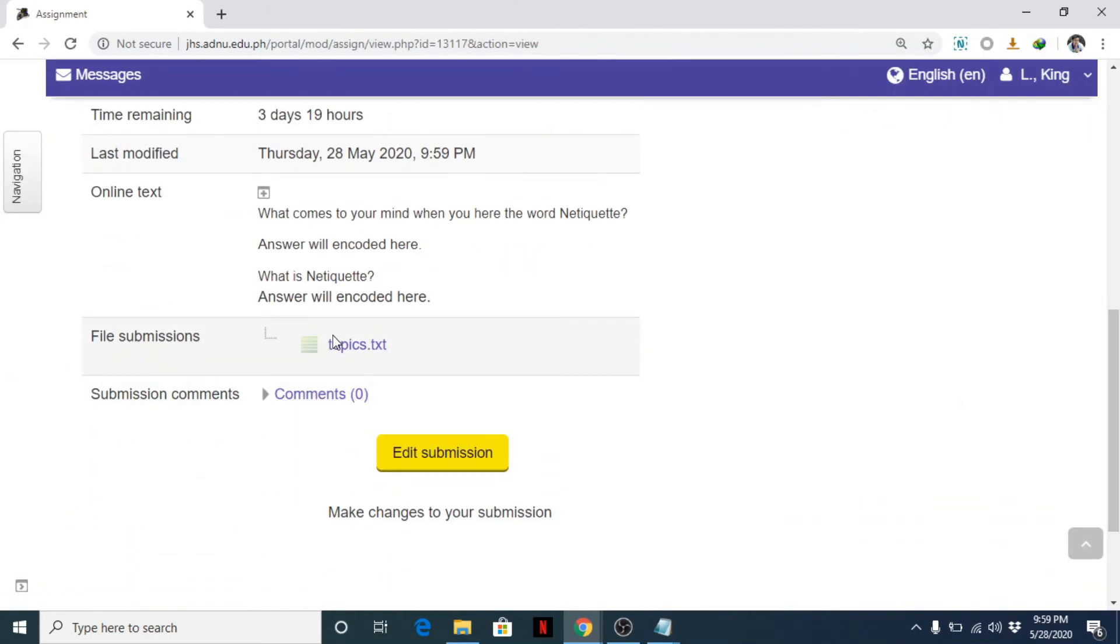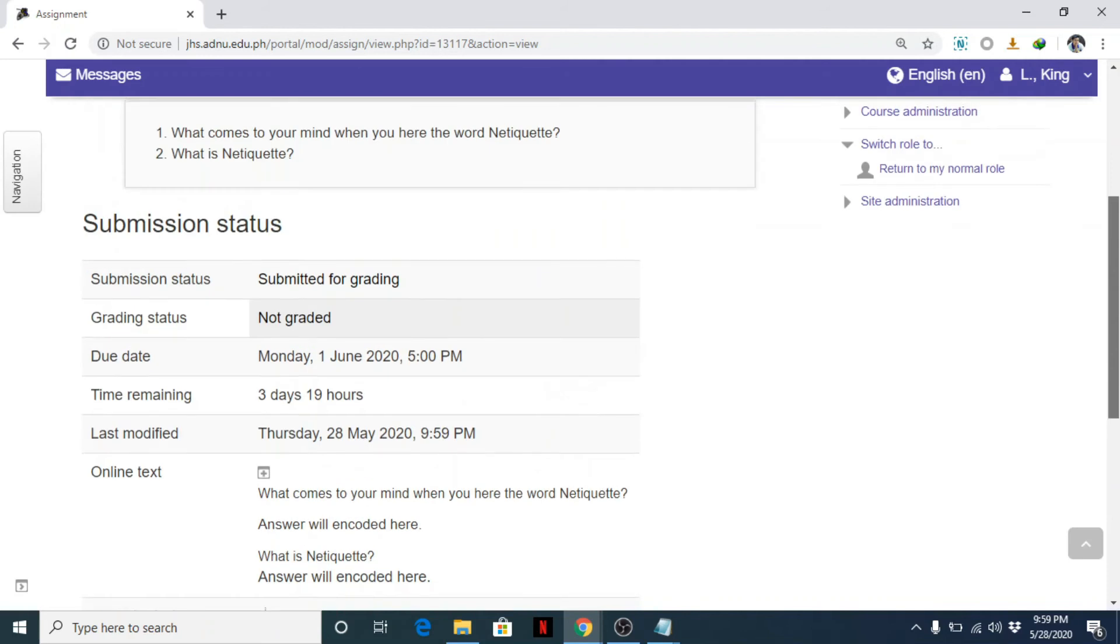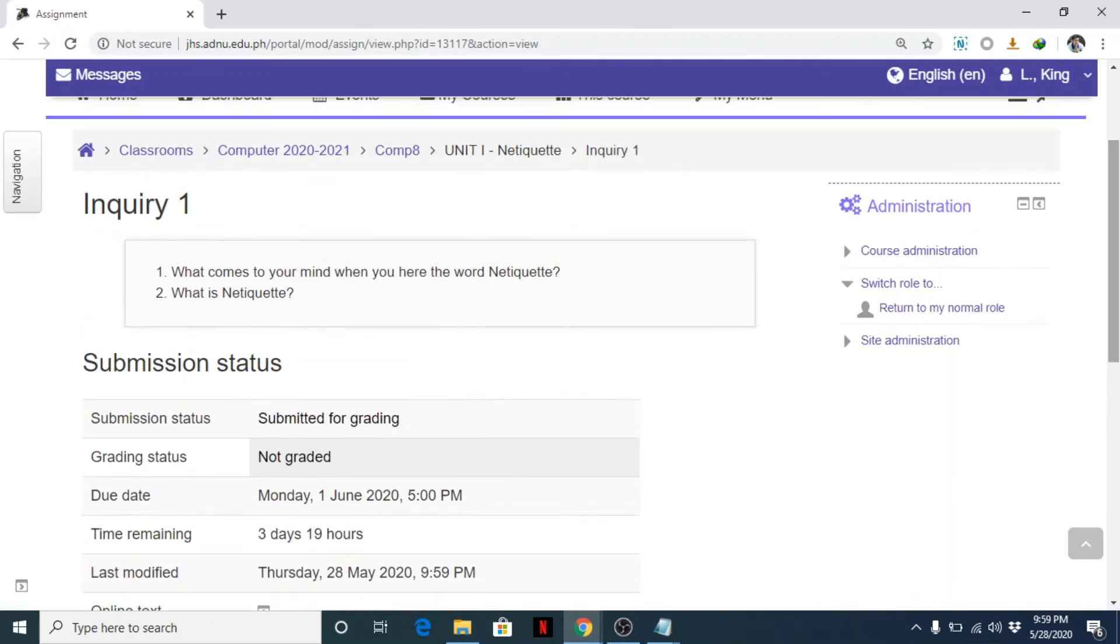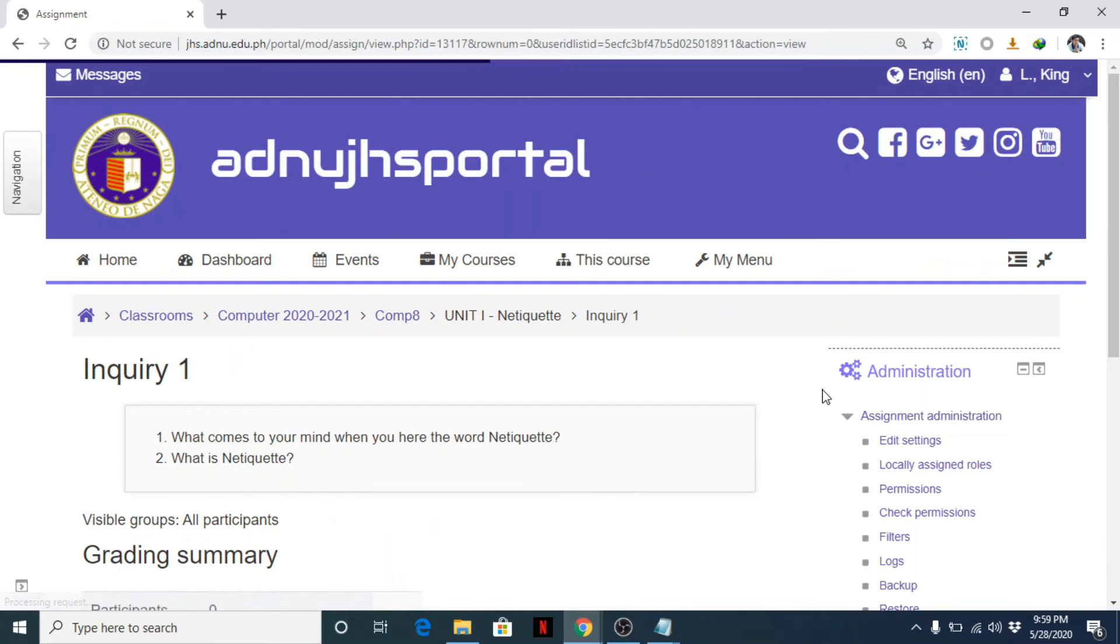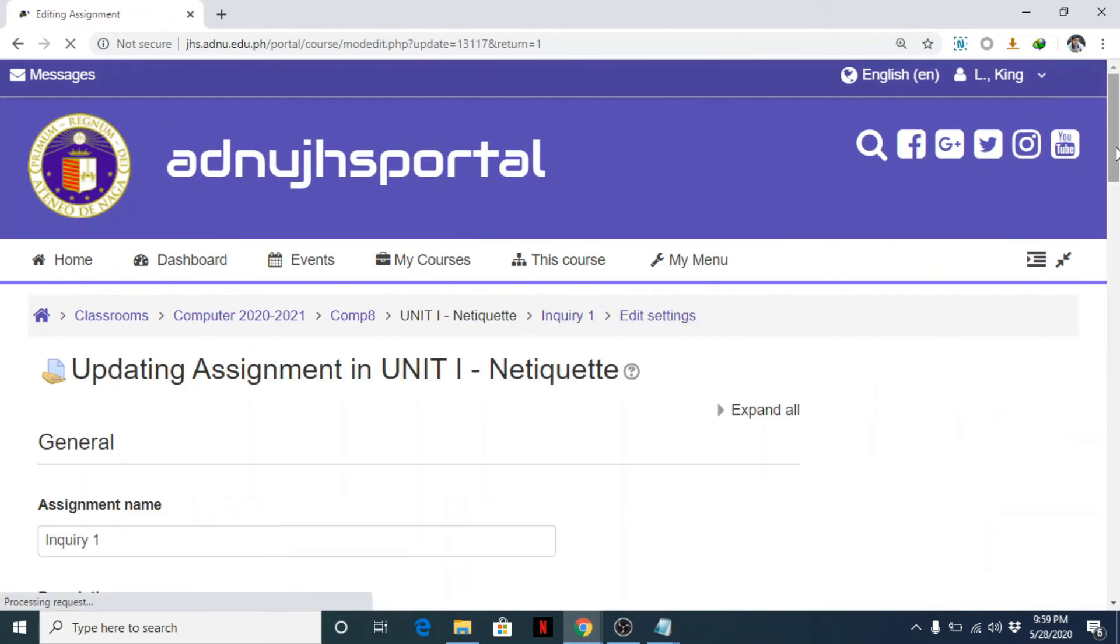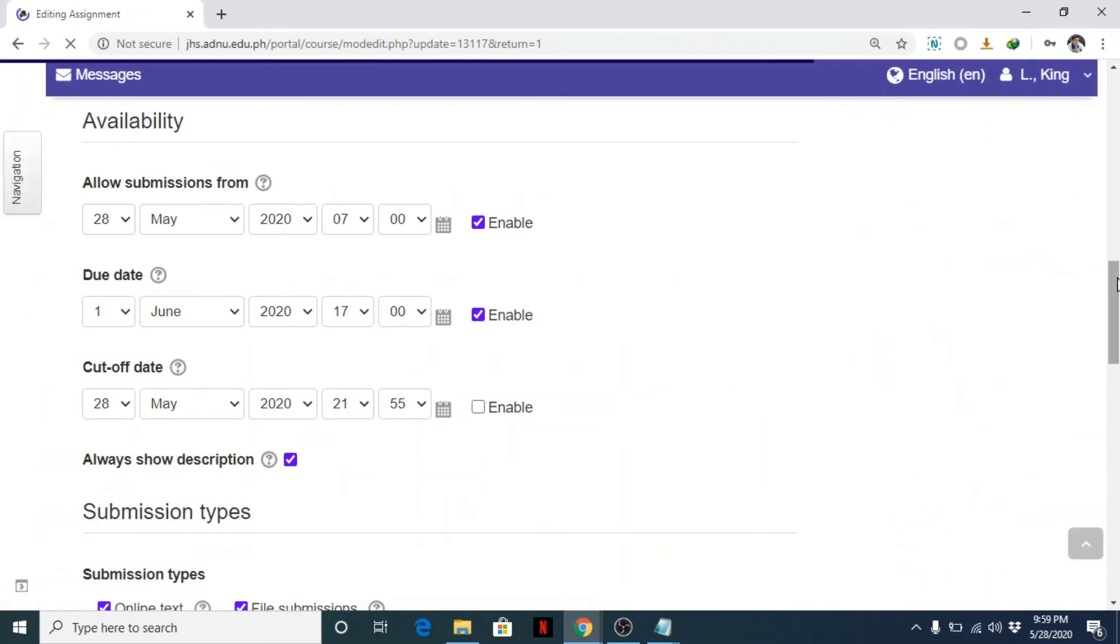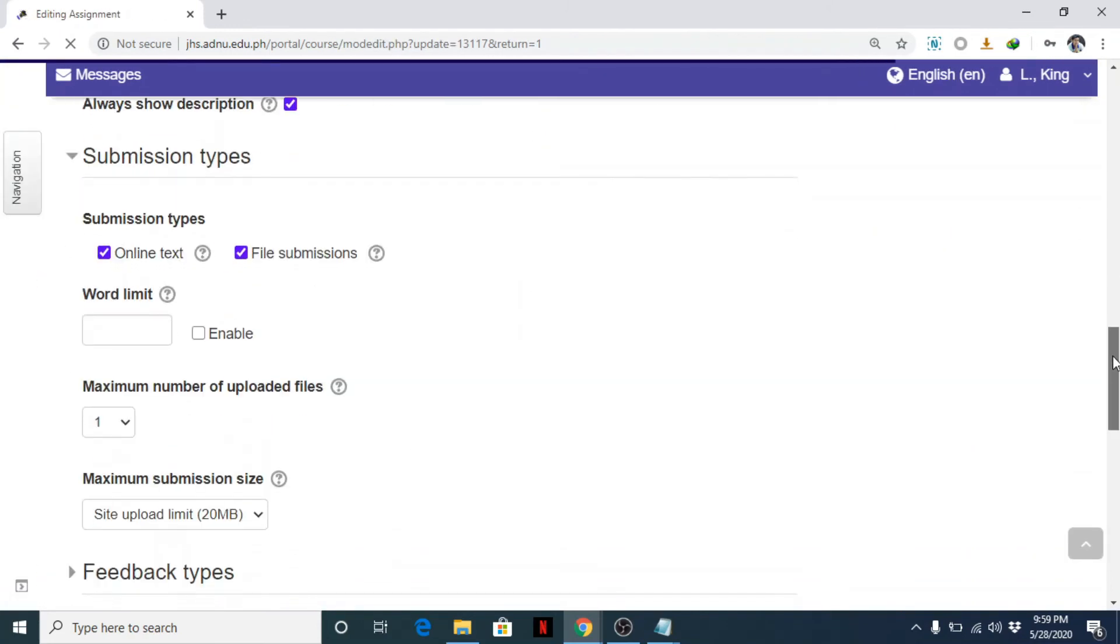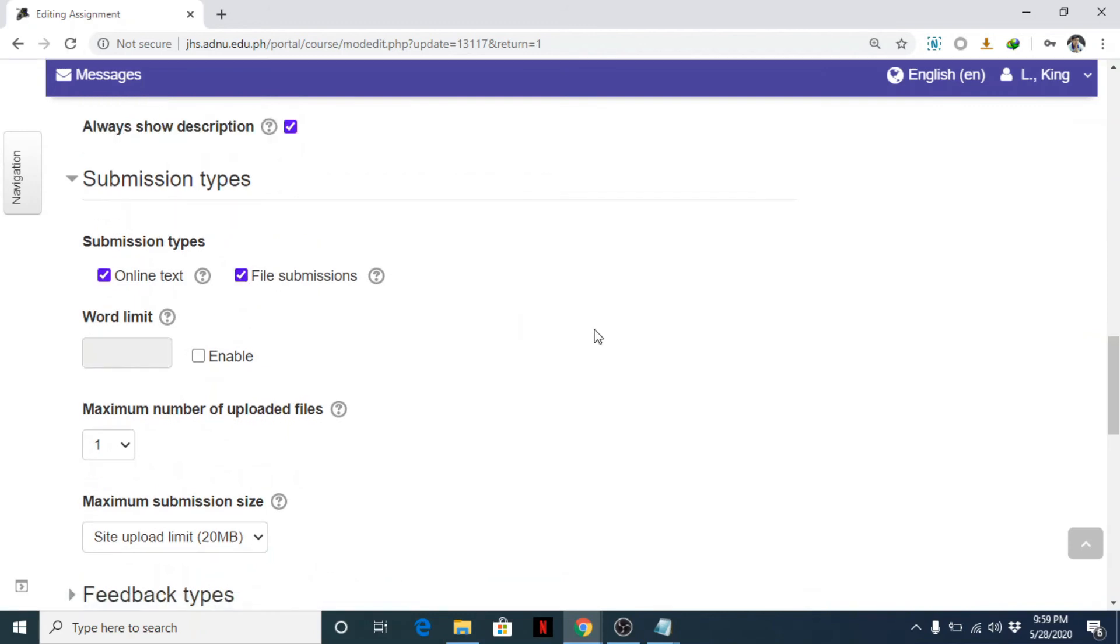Only if you need a file submission. So if not, you just need to uncheck. So return to my normal mode or role. Edit settings. And you can simply disable the file submission. So that's it. That's how you create an assignment.